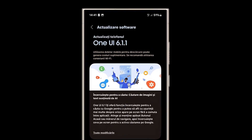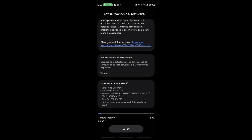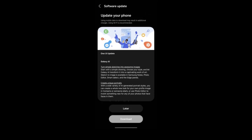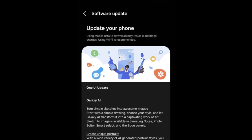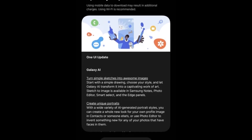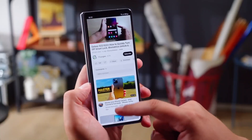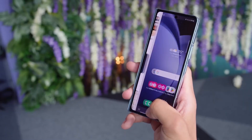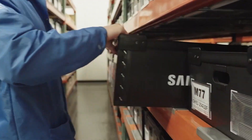Samsung recently began rolling out its One UI 6.1.1 update for Galaxy devices, introducing new features for eligible users. Initially, the update was made available in key markets such as the United States, China, India, and Europe. As the update reaches more regions, excitement is growing among Samsung fans. The One UI 6.1.1 update is now being released to a wider audience, bringing the latest enhancements to various Galaxy devices.